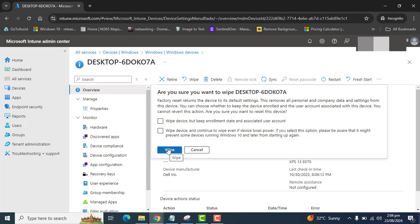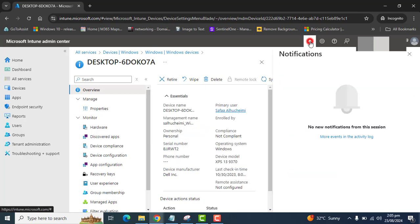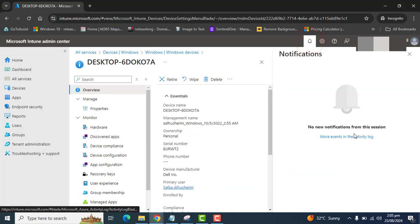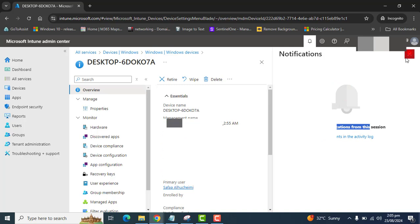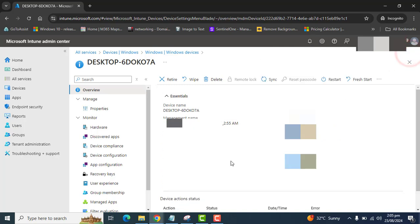So once you click on the wipe to start the process, you will get a notification here in the notification bar. So I am not wiping the device, and I think it's enough for your explanation so that you will be able to wipe the device by following this way.